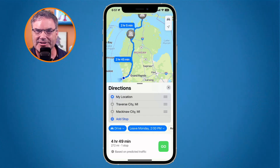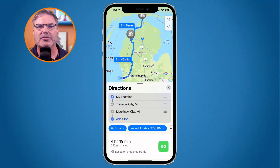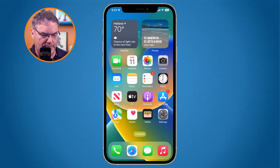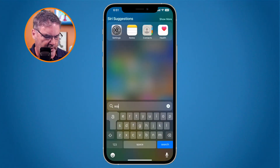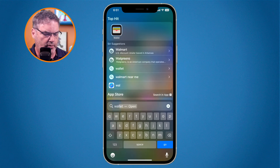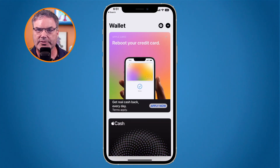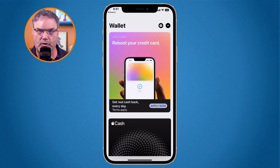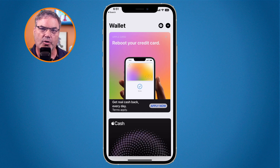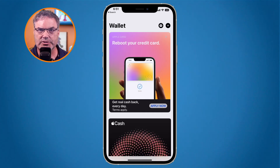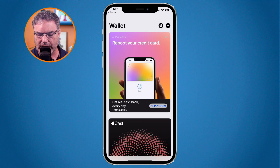Another thing Apple added is for people who use public transit. We don't have public transit here, but basically what you're able to do is add your transit cards to the Wallet. You'd find your transit cards in Wallet, see your balance, replenish your card, and it'll give you a warning when it gets low. Then it opens in the Maps app so you can replenish it.